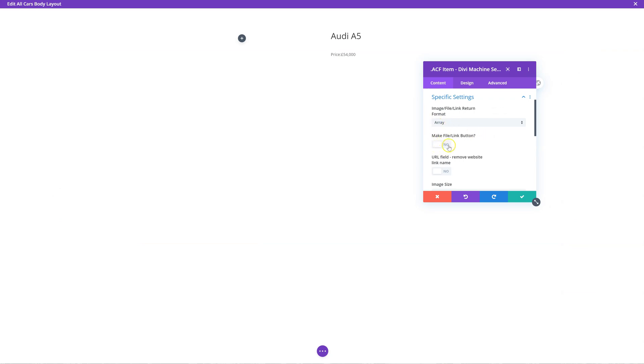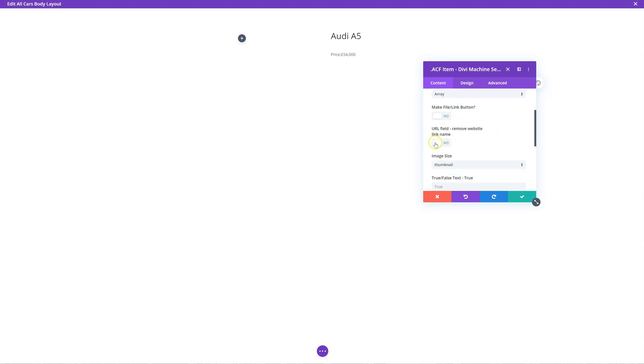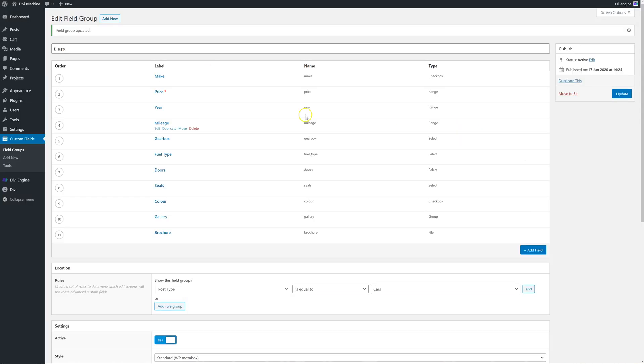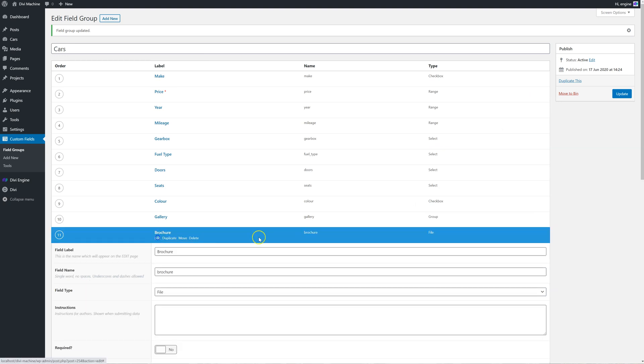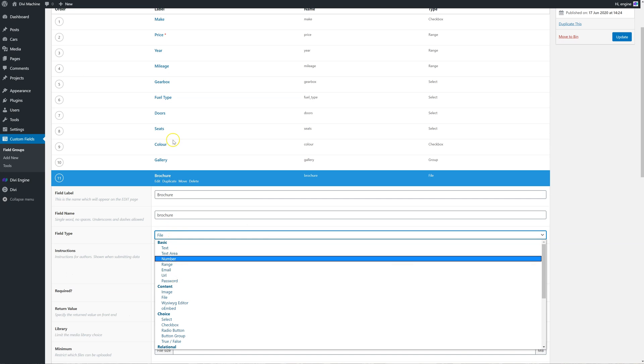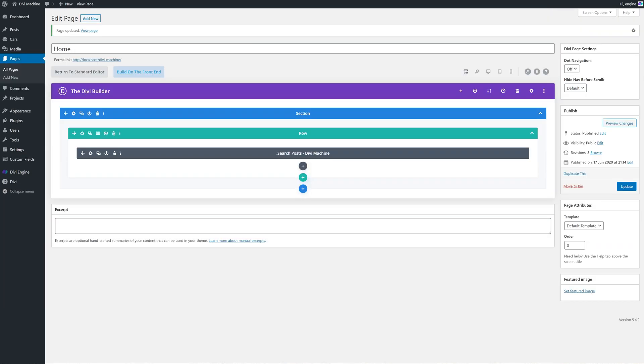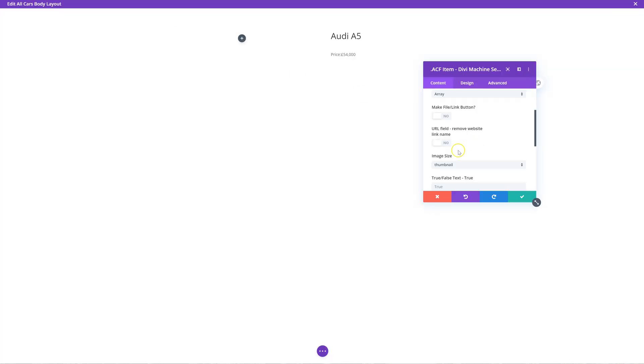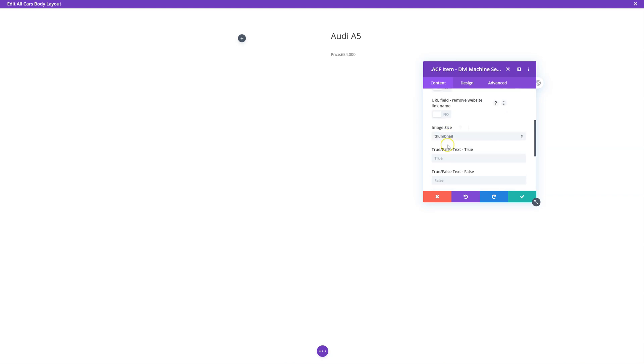I can make this a button. So instead of it just being plain text, I can have a nice button. I can also remove the website link name for the URL. So this is for the URL type. So not the file, but the URL type. And the reason why you might want to do that is you can have like Facebook, Twitter, LinkedIn, for example. And you may want to just show an icon and you can remove the text. Facebook, for example, and just show the icon, which you can specify further down.